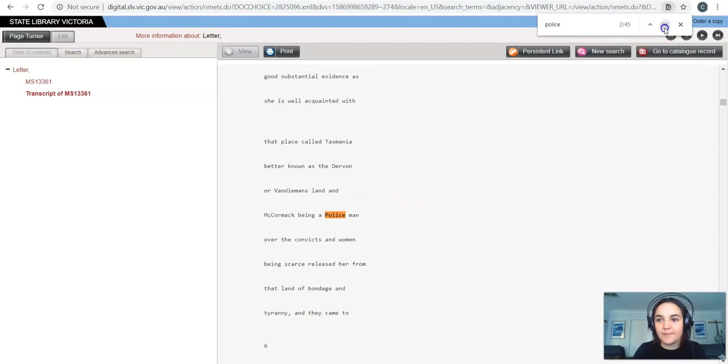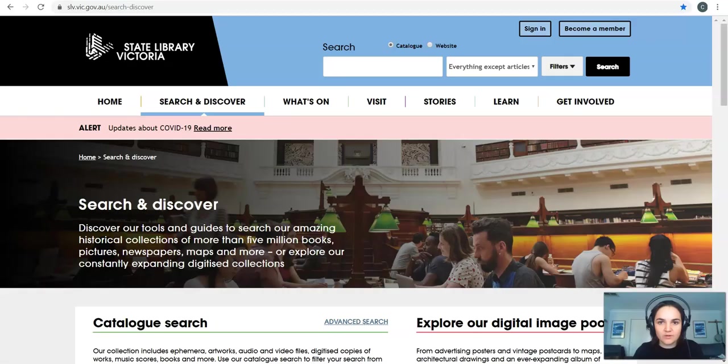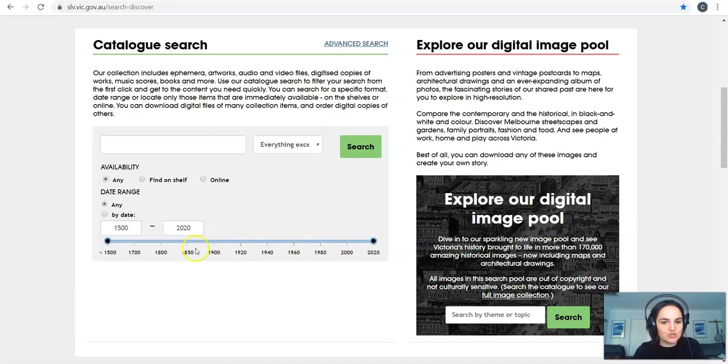Let's say for example I want to know a bit about how Ned Kelly felt about the police. I can just do control F and type in police and I can see he's mentioned the police here 45 times so I can get some evidence about how he was feeling about the police. We're going to head back to that search and discover tab. So we're back here we've had a look at the catalog and obviously if you want to choose that date range you can. Again if you're trying to find primary sources for history this is particularly useful.